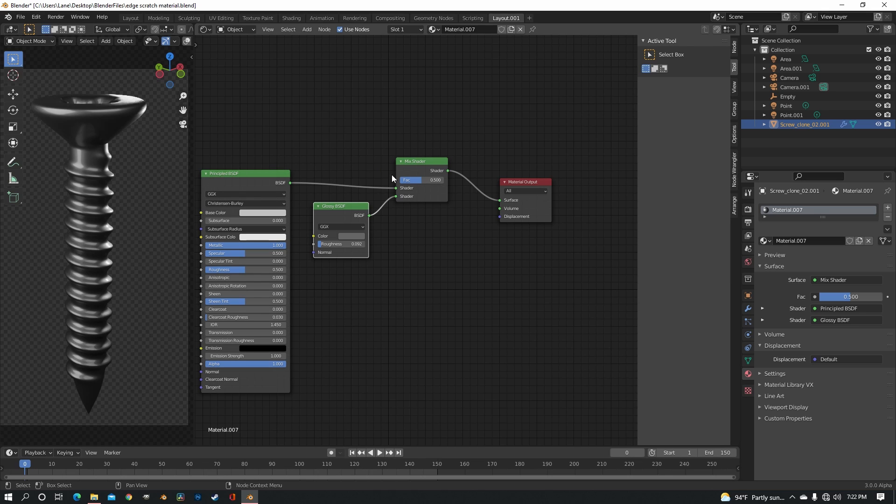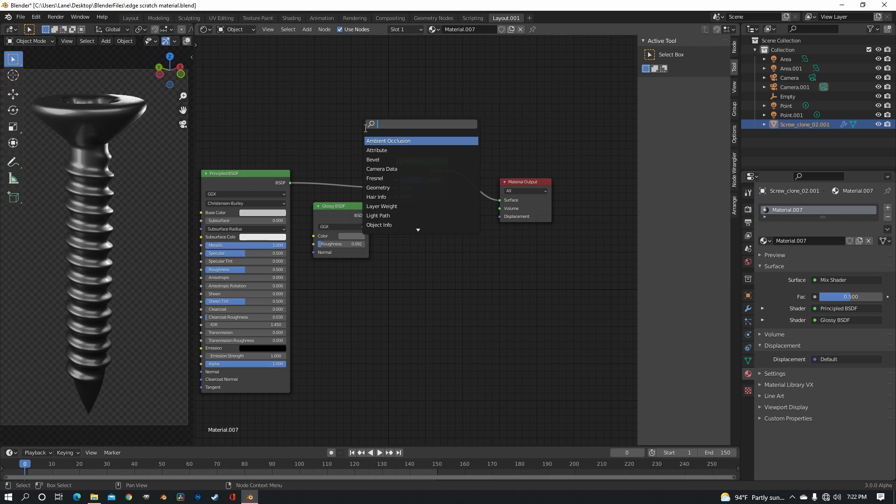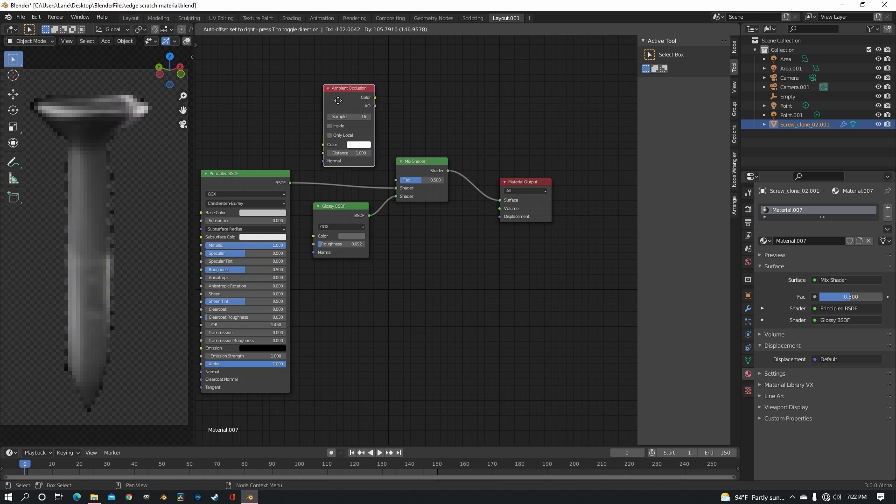So right now there's nothing separating the glossy and the principled, it's just they're mixed together, there's nothing to tell it where it should be scuffed and where it shouldn't be. What we're going to use to differentiate the two is an ambient occlusion node.